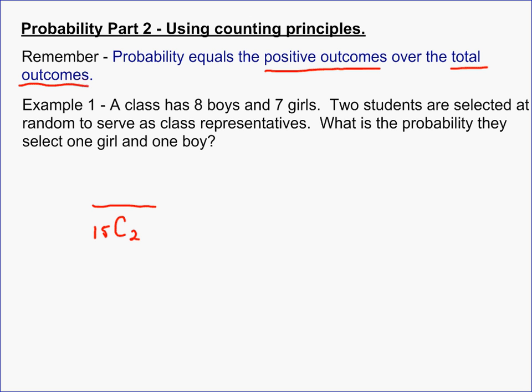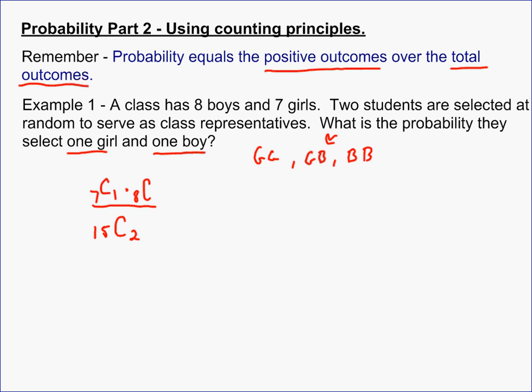The second part is to find the probability of selecting exactly one girl and one boy. There are really three possibilities: girl-girl, girl-boy, or boy-boy, and order doesn't matter. The probability of selecting one girl is 7 choose 1, multiplied by the probability of selecting one boy, which is 8 choose 1.